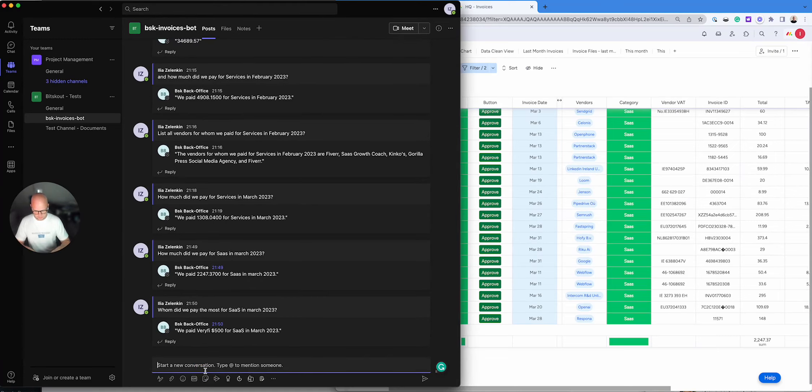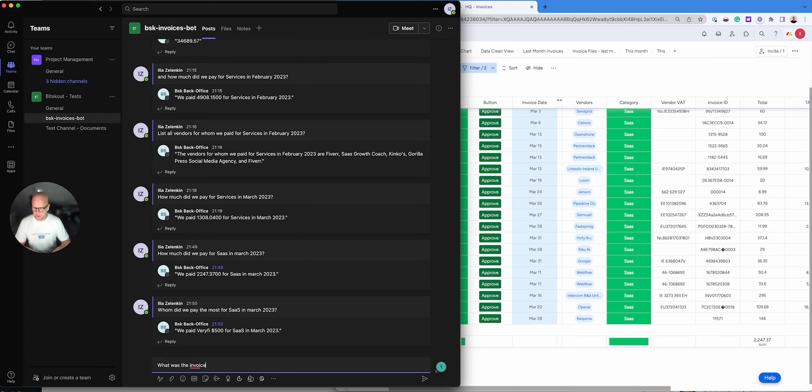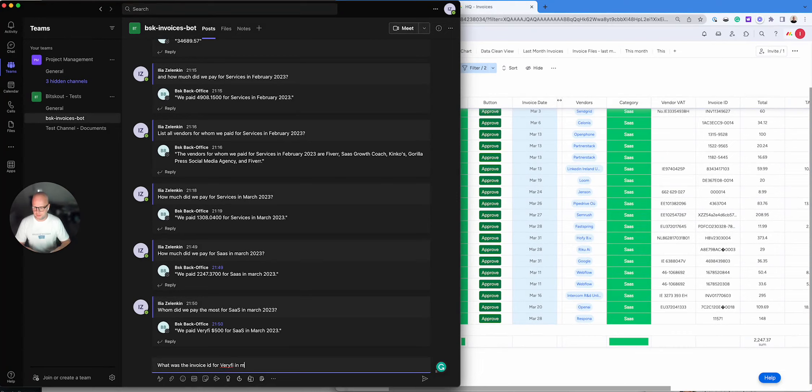And then let's ask what was the invoice ID for Verify in March 2023.